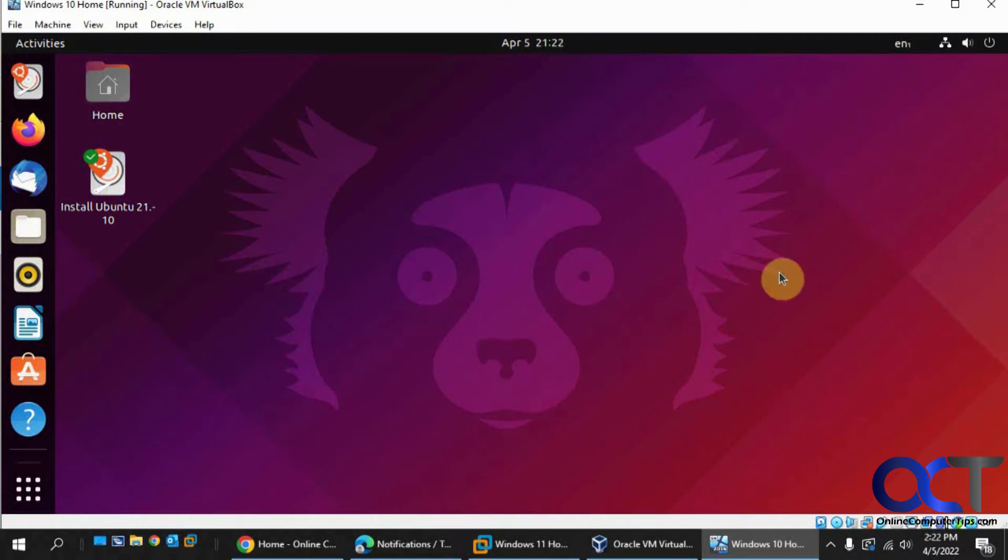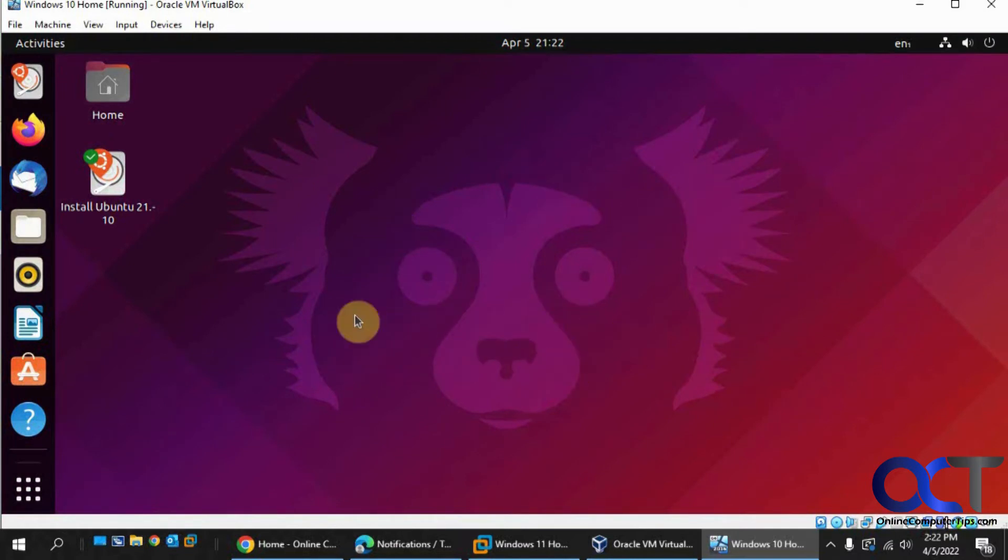Now you'll have this Ubuntu desktop. Like I said, it's running in memory so if you were to create some files here, shut it down and start it back up, it's going to go back to this default with all your stuff removed.